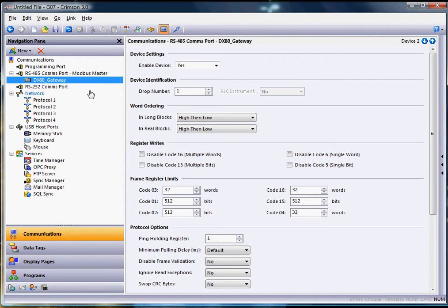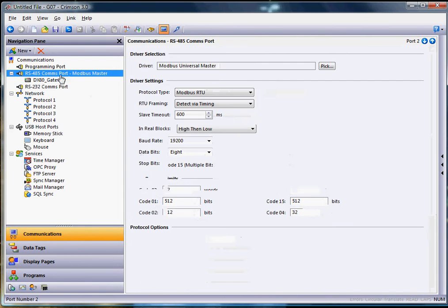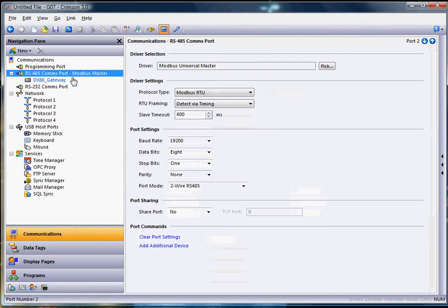So if you look at my screen here, I'm in Crimson 3.0. I'm using a Graphite HMI, but you can use any of the Red Lion HMIs to do this. Over here on the left you'll see that I've got my 485 port currently selected as a Modbus Master. I've chosen the Universal Master for the driver.